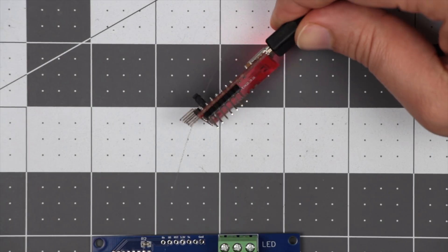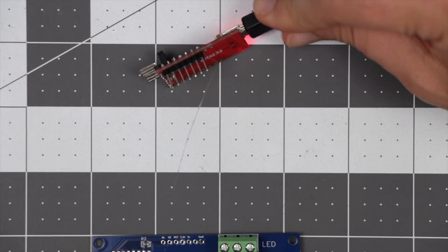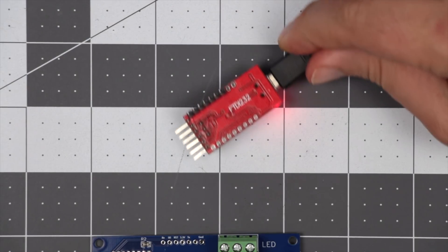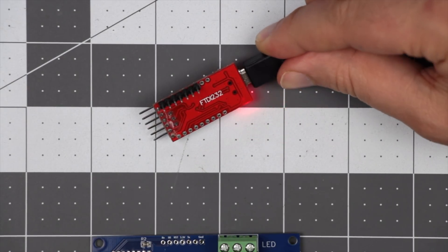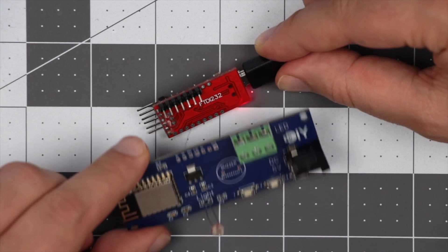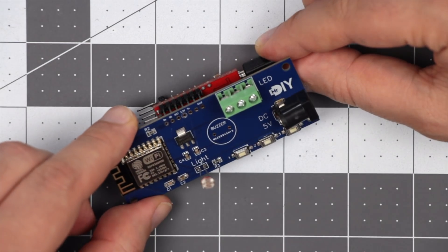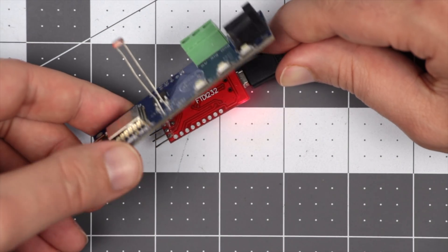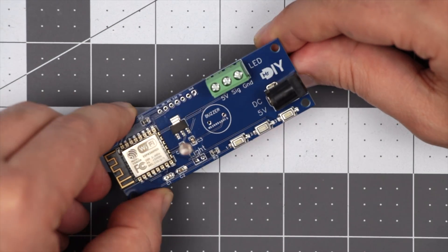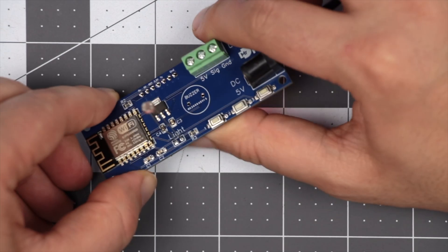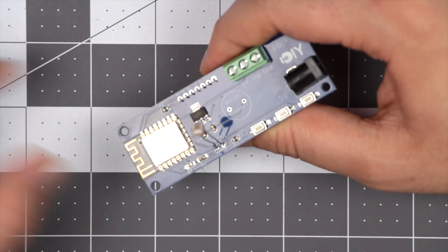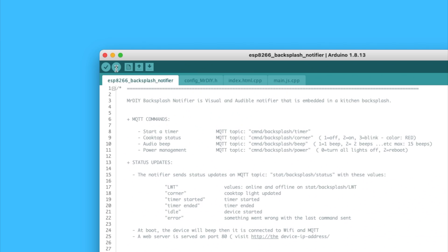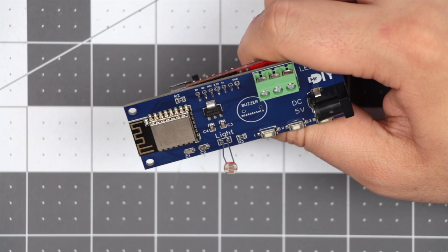Flashing the code was very easy using the FTDI adapter and the pin outs in the controller. I don't have to put it in programming mode or hold down any buttons. Just click and done.